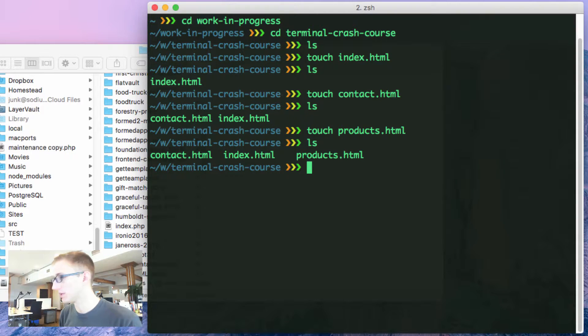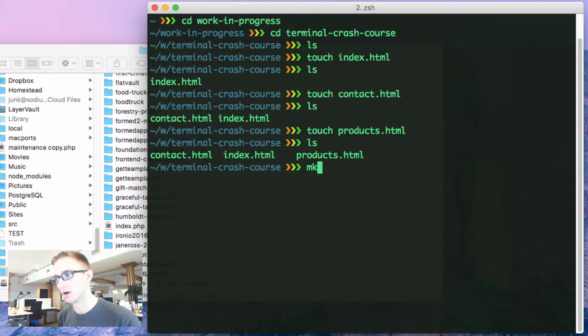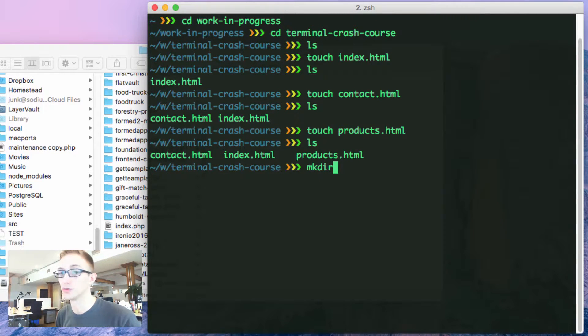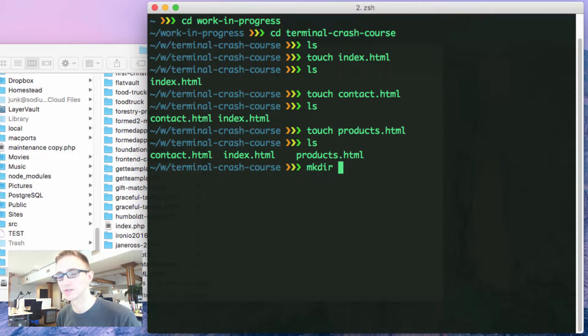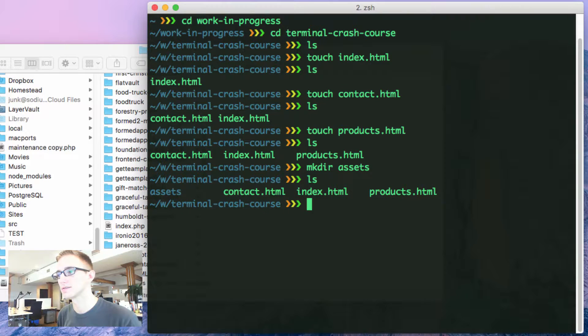From here, I may want to create a directory. I do mkdir, which is make directory. This is going to be making a folder. I'm going to do space and create the assets folder for our project. Assets, enter, ls.